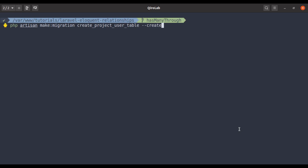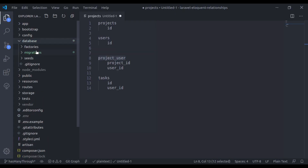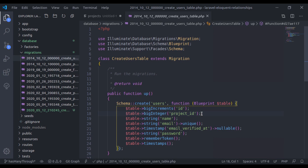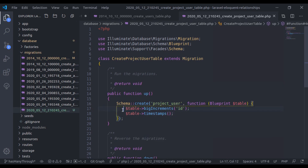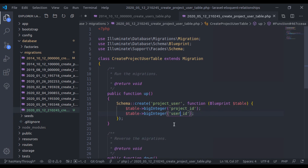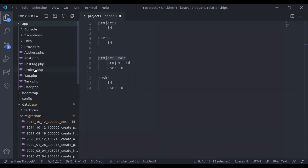I'll pass the table name project_user. Now in the editor, under database migrations, here is the new project_user table. In the users table, we have the project_id column — I'm going to remove it from there and paste it into the project_user table. Then I'll add a user_id column. Now let's close this and go to the app Project model.